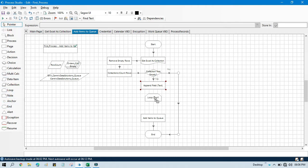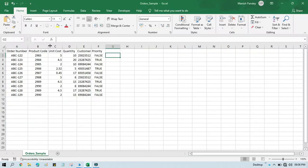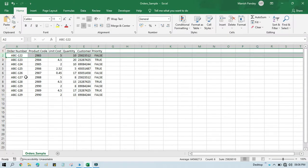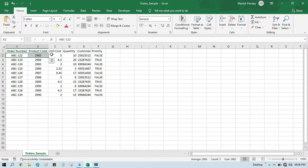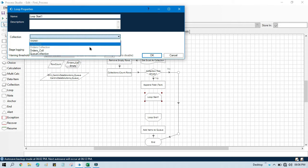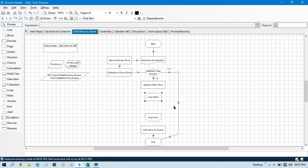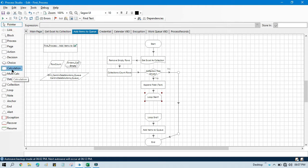After that, we are going to take a Loop — Loop Start and Loop End — because we need to take data one by one from this collection, and based on that we will concatenate the values. Double-click, select the orders collection, and link it.